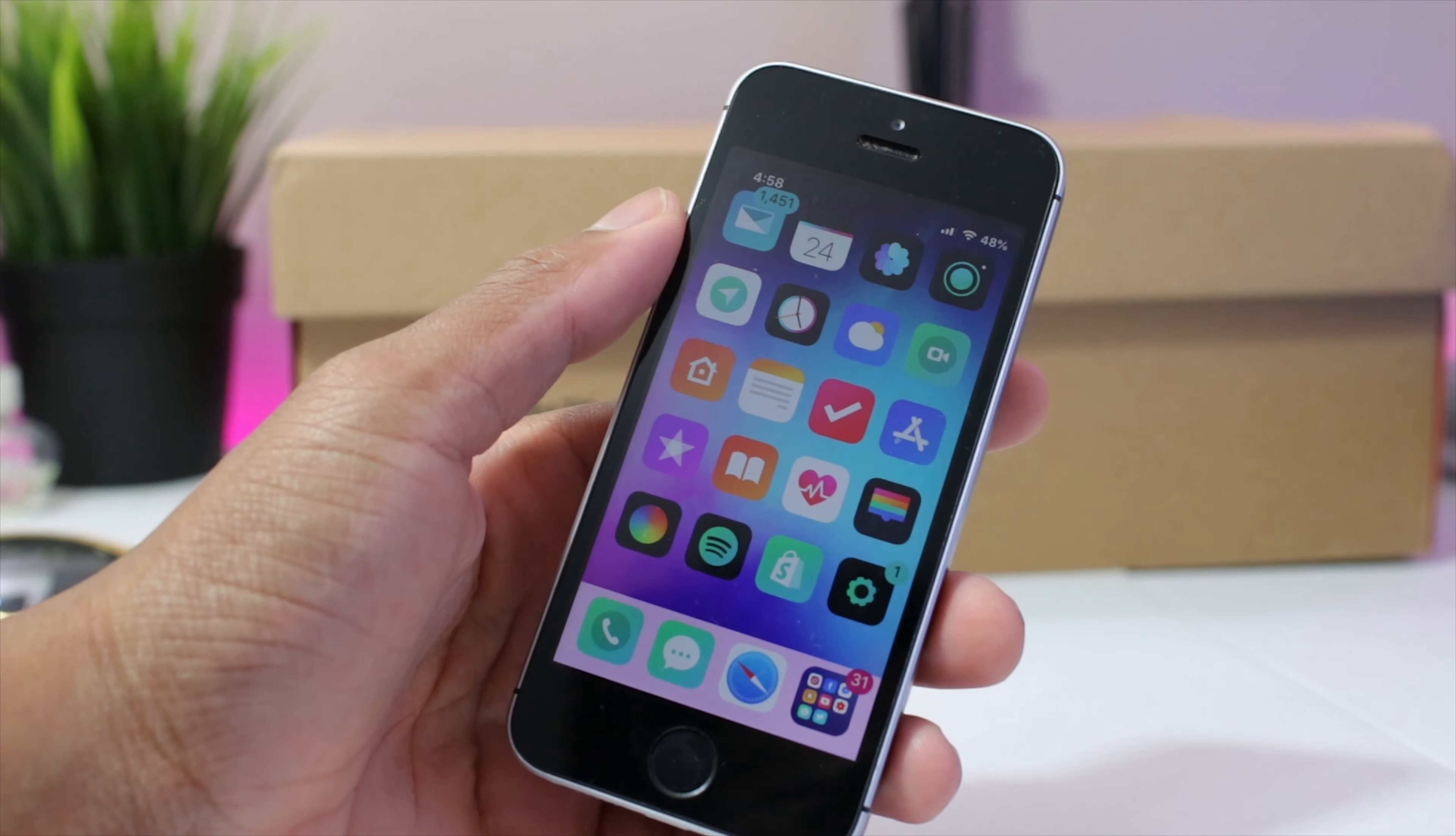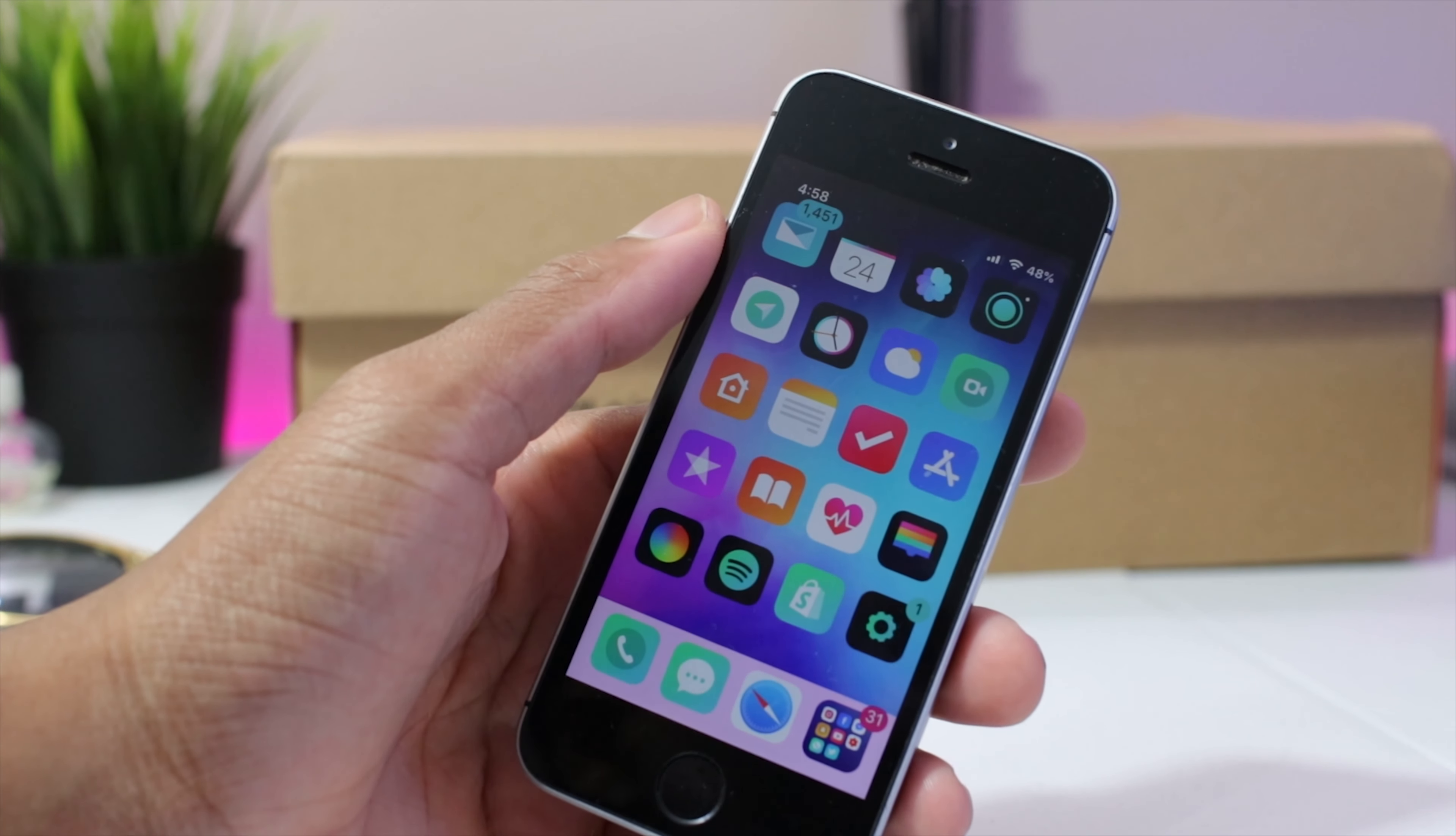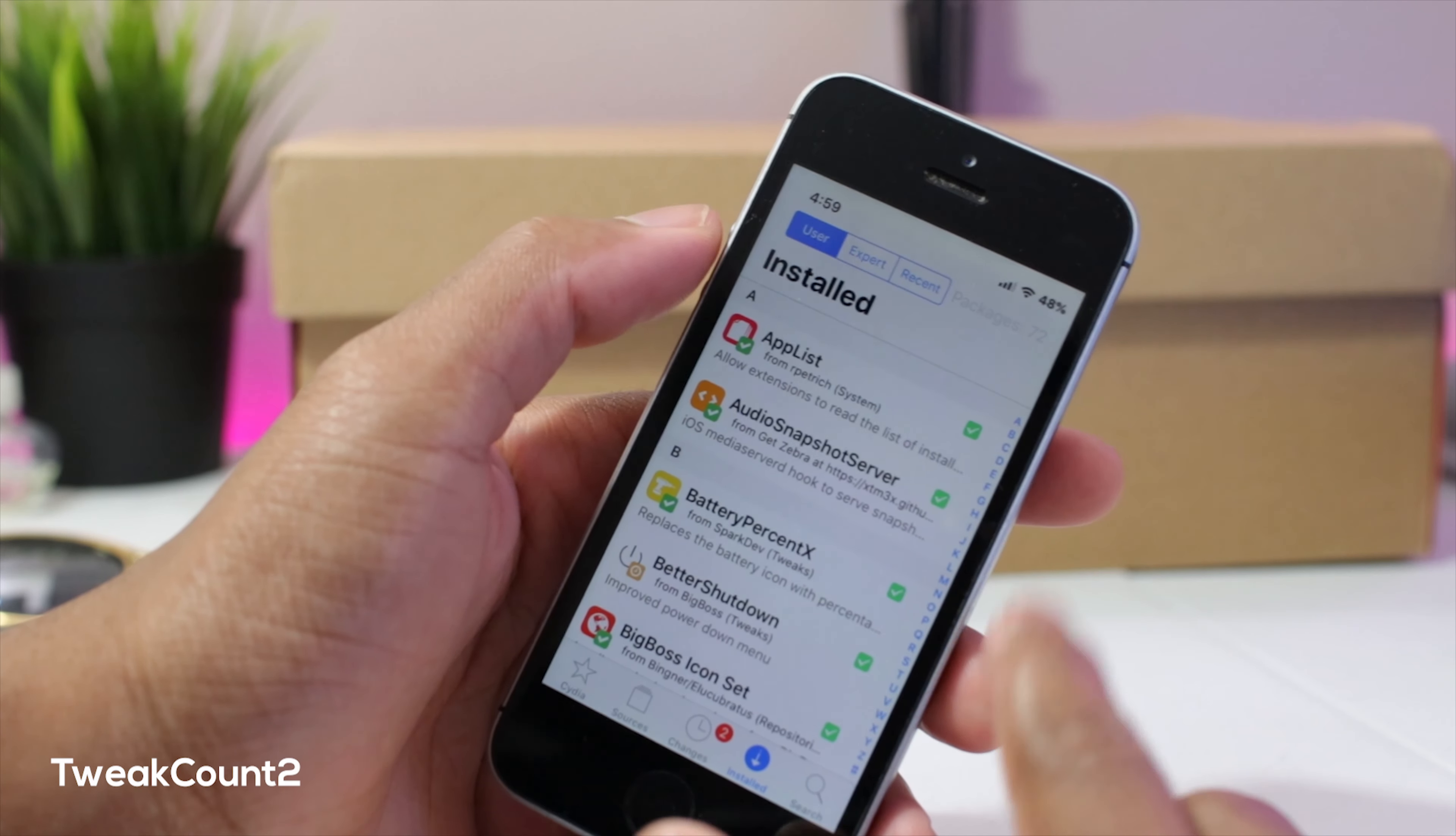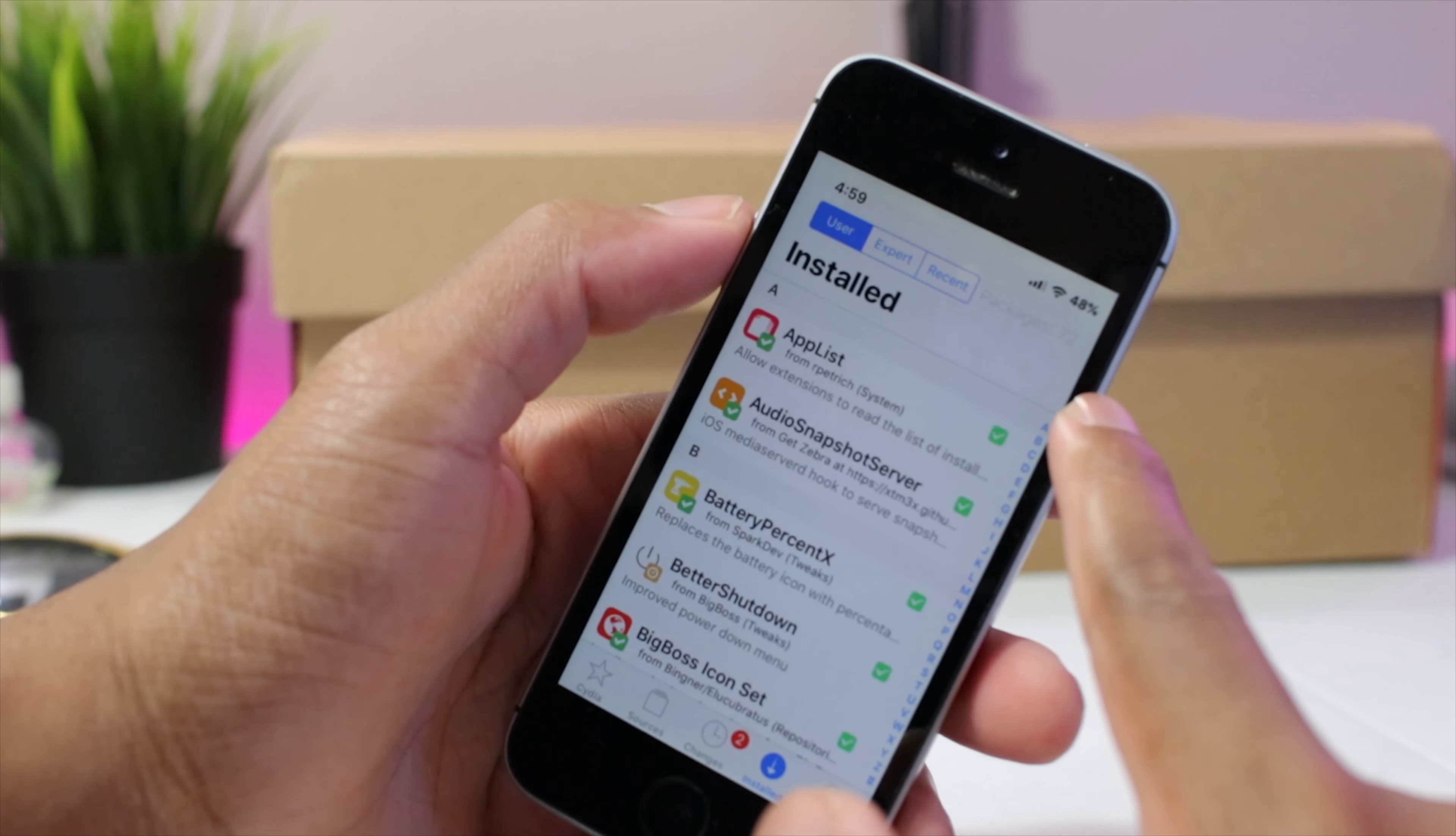Okay guys, now jumping on to Cydia we have tweak count 2 and this will show you how many packages or basically tweaks you have installed in Cydia.